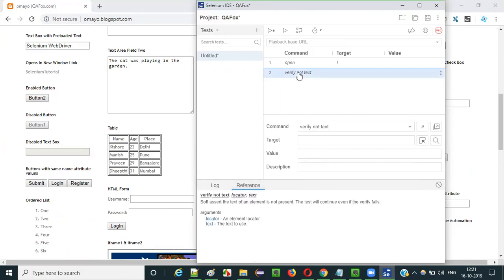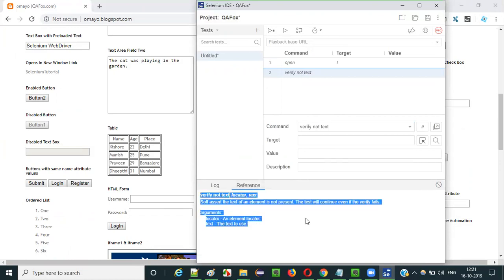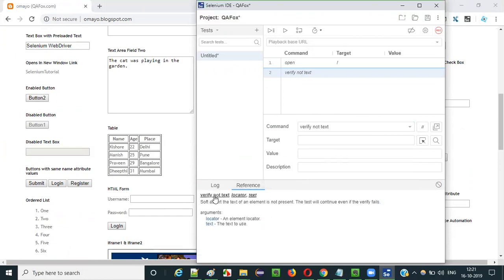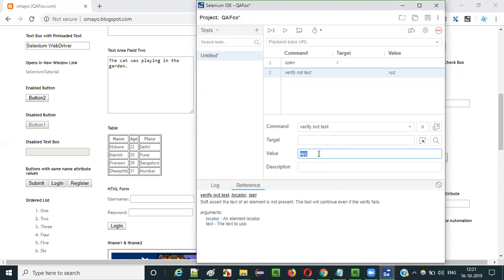When you select this command in the second row and click on the reference tab, you will get more details about how to use this command. As you can see: verify not text takes a locator — the locator of the element you are trying to match — and then the text. Let's say I use something like X, Y, Z. X, Y, Z is the text that should not be there on the required UI element.